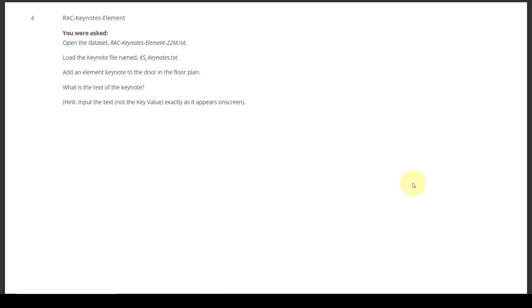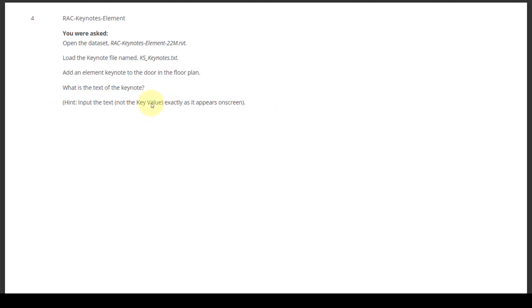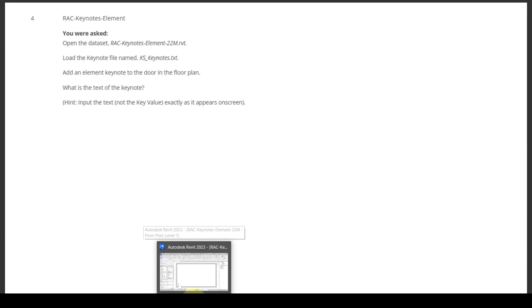Question number four: Keynotes Element. Open the dataset RSC Keynote Element, load the keynote file named KS Keynote Text, add the element keynote to the door in the floor plan. What is the text of the keynote? Input the text exactly as the keynote value appears on screen. We need to read the question carefully — they are asking for the key value input text, so we will check it in the file.